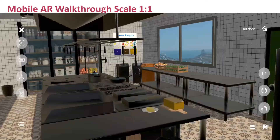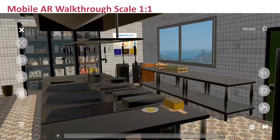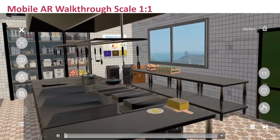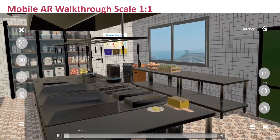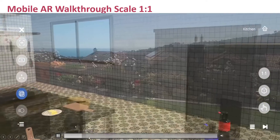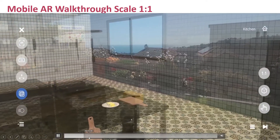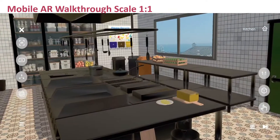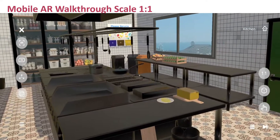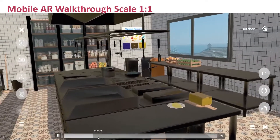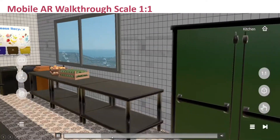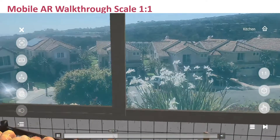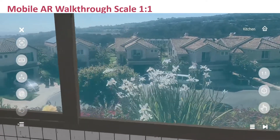Also, the ability to have an object in AR mode right through your mobile device. As you can see, I'm in my backyard. I can see the flowers there, but I'm overlaying a kitchen right in my backyard. As I walk around this space, I can take a peek out at the flowers.